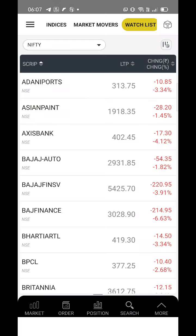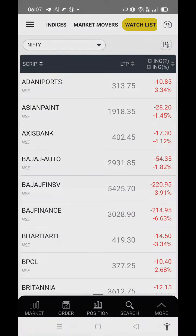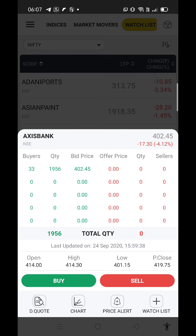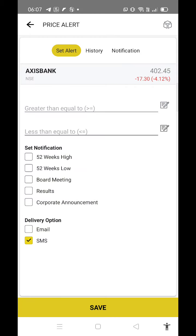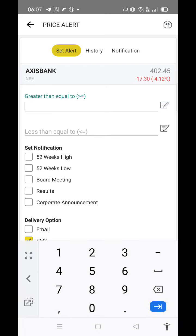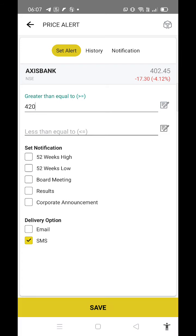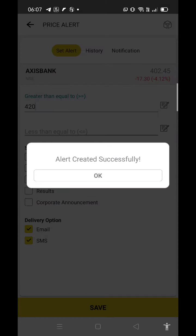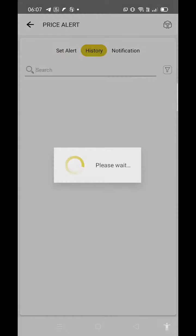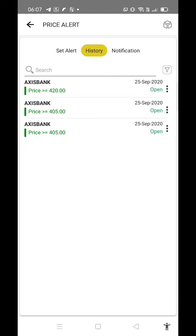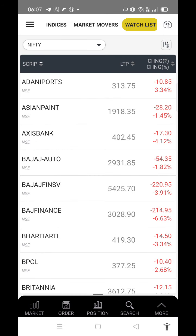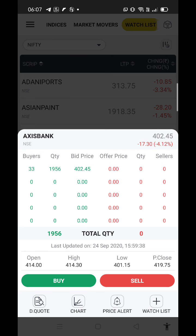Let's go back here. I'm selecting Axis Bank again. If you want to set a price alert, suppose I want that if Axis crosses 420, just send me an email alert or SMS. Save it. Alert created successfully. I've already created previous alerts.